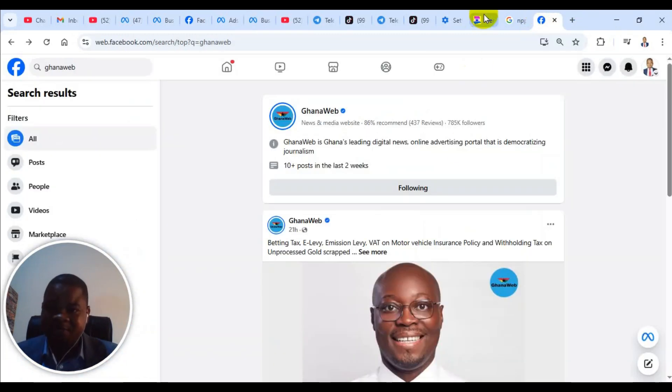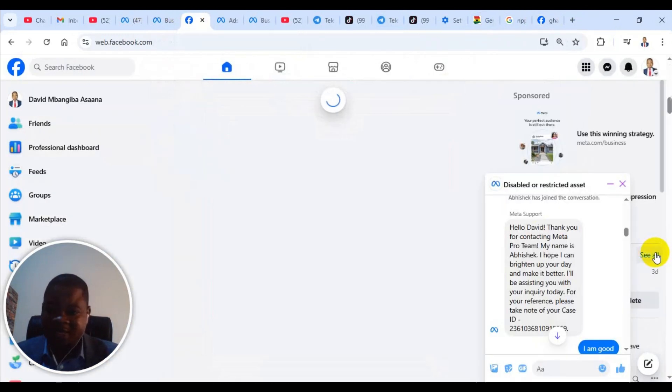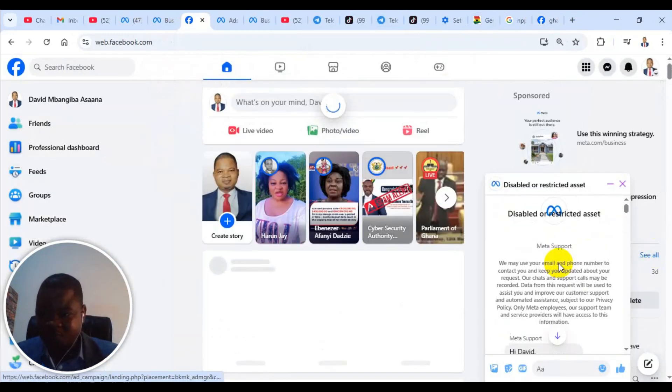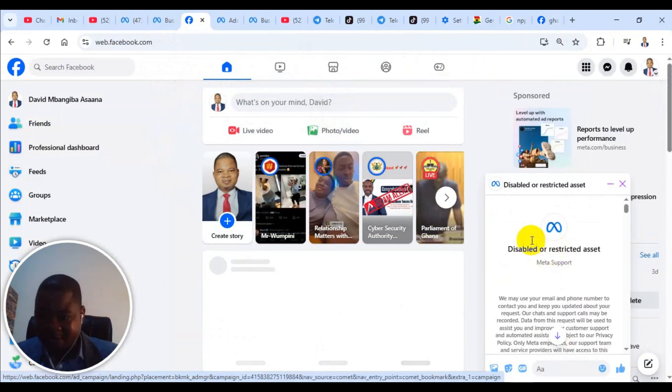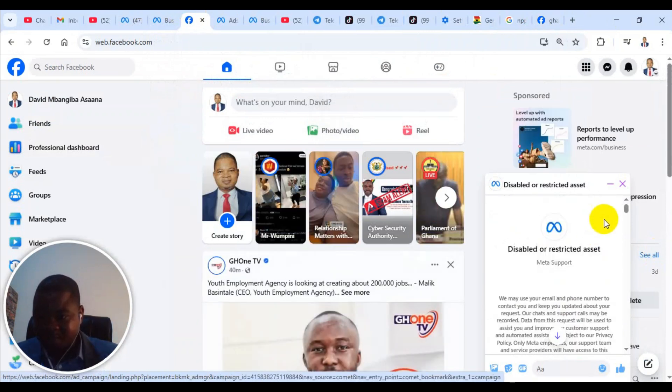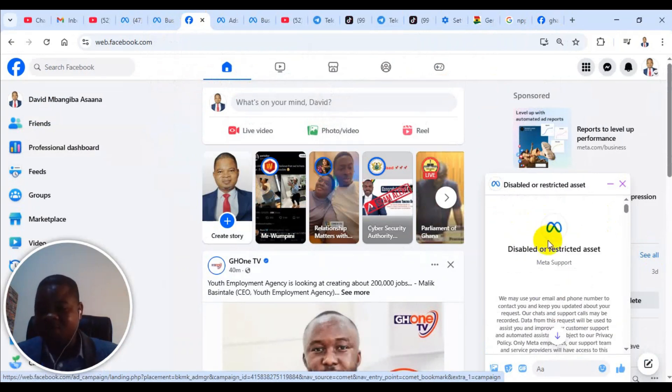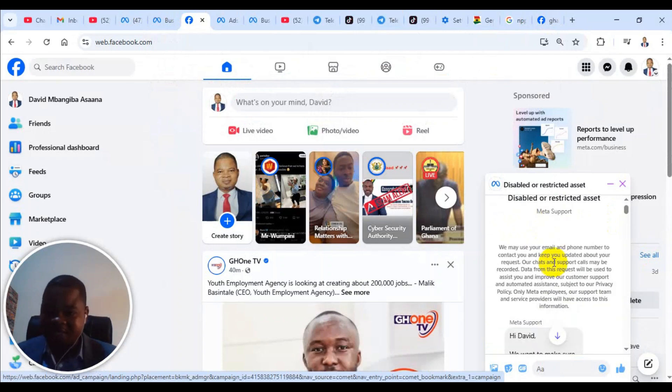If I come here, for example, the earlier chat that I had, this is how it was earlier on. Above this, there was a message there that was telling me that I should read some articles and all that.